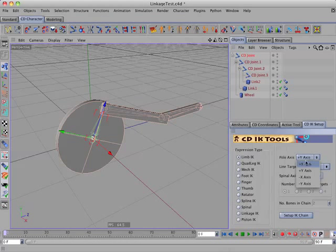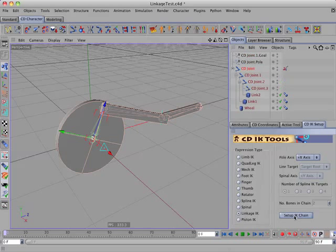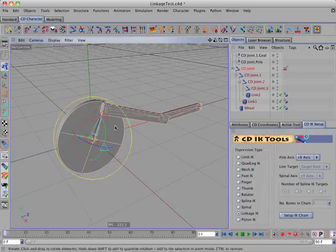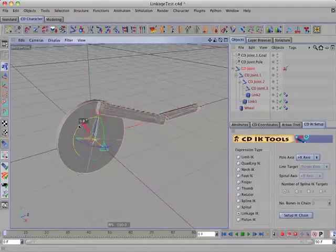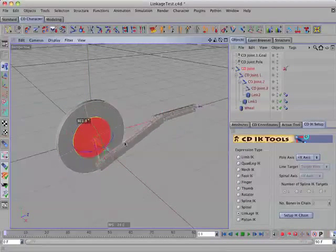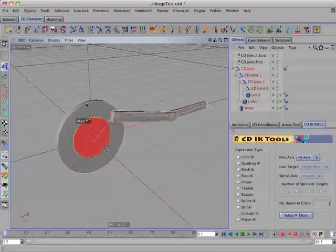So, we'll switch that to the x-axis, select the Linkage IK, and set up the IK chain. And there we have our linkage set up.